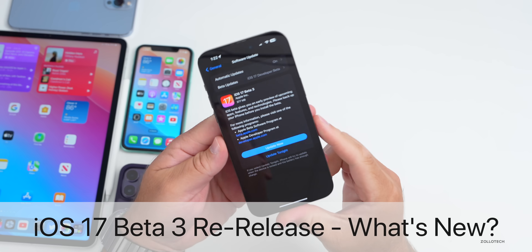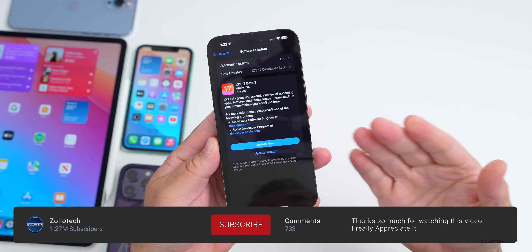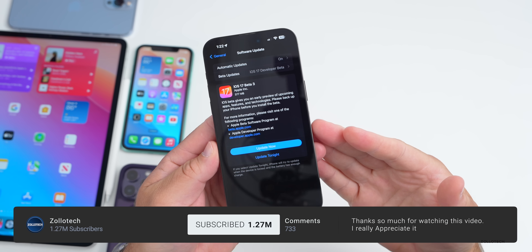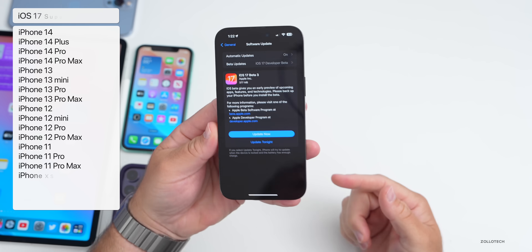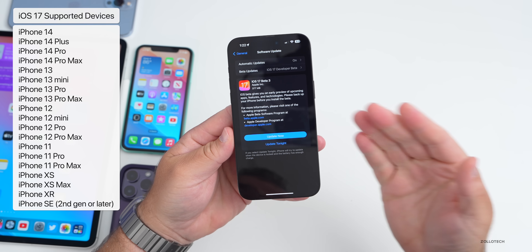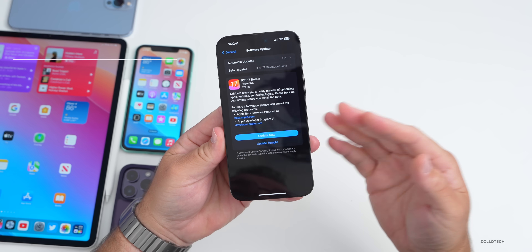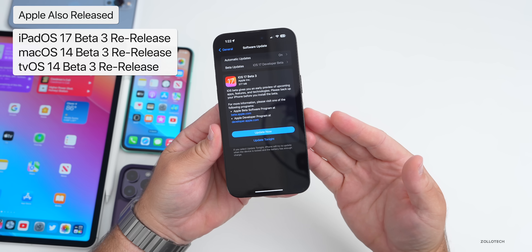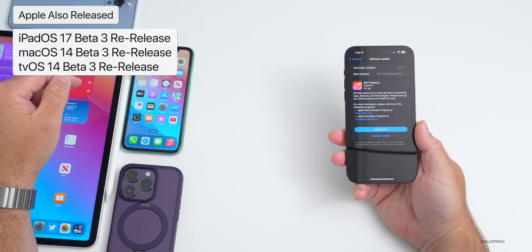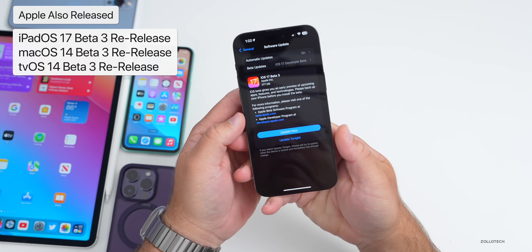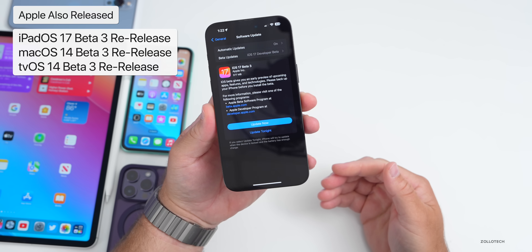Hi everyone, Aaron here for Zollotech. iOS 17 beta 3 re-release is out for developers today. This is what Apple did last year with iOS 16 beta 3 — they re-released it and then released the public beta, so we could see iOS 17 public beta very soon. This is available to all the same devices, and along with this, Apple also released iPadOS 17 beta 3, macOS 14 beta 3, and tvOS beta 3 re-releases.